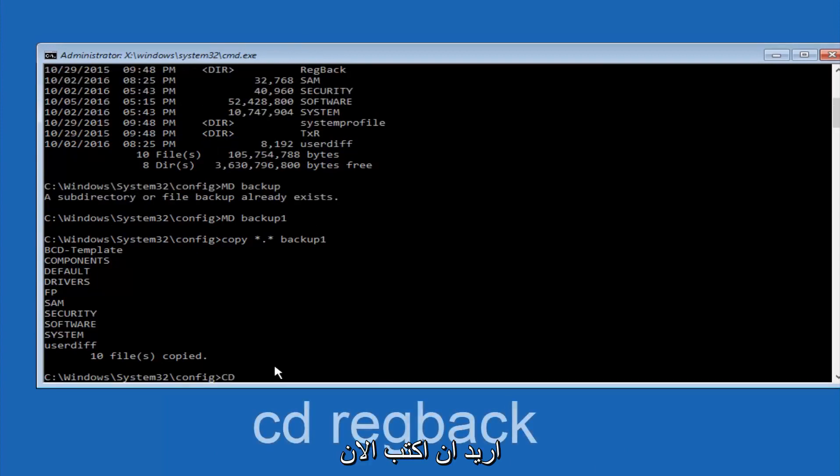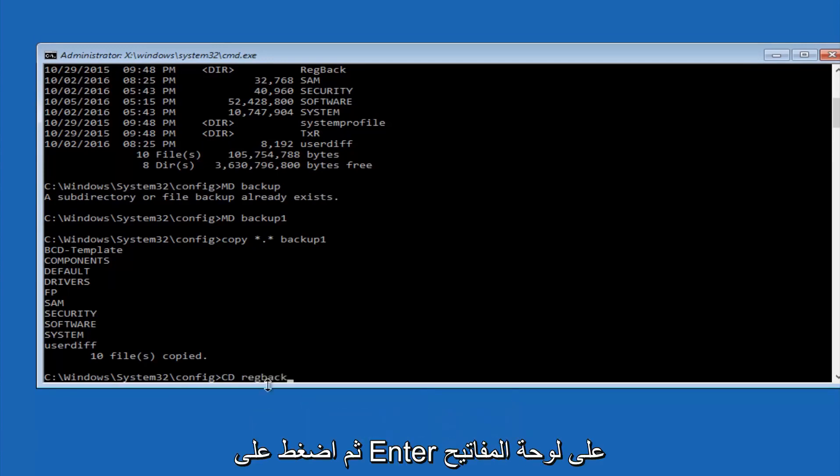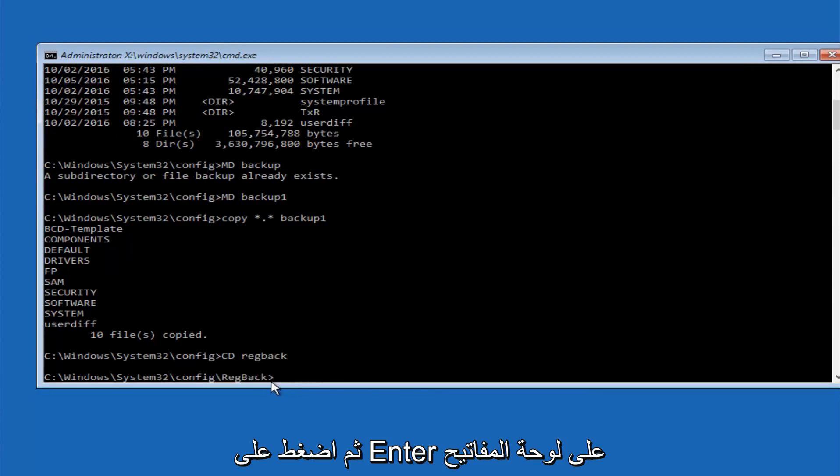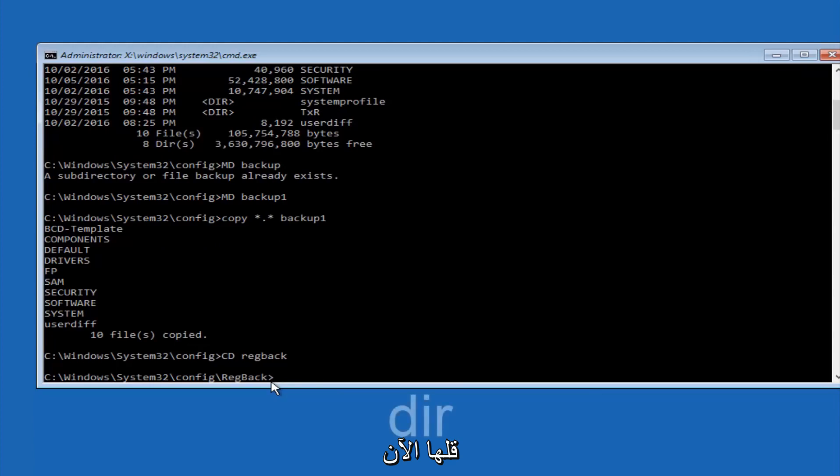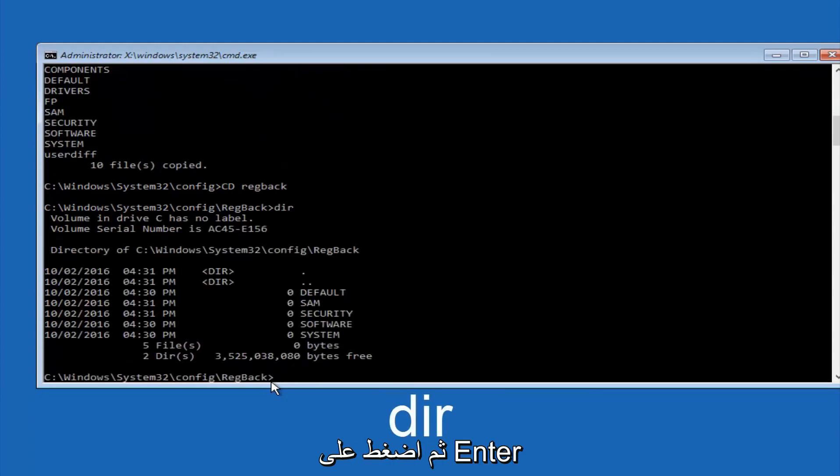Now you want to type CD, reg, back, R-E-G, B-A-C-K, and then hit enter on your keyboard. So now that we are under the reg back, now you want to type D-I-R again, and then hit enter.